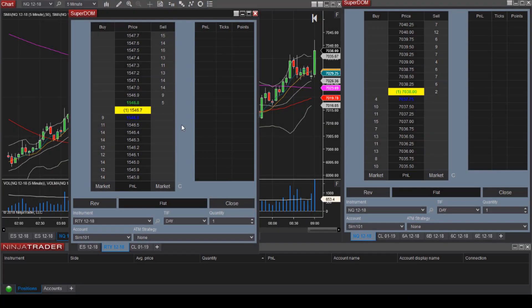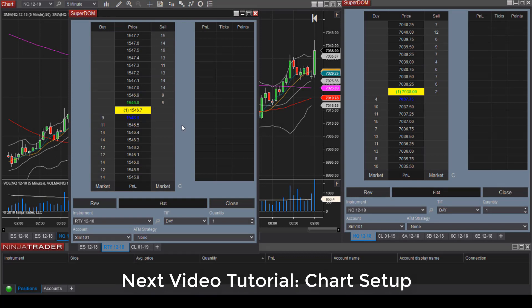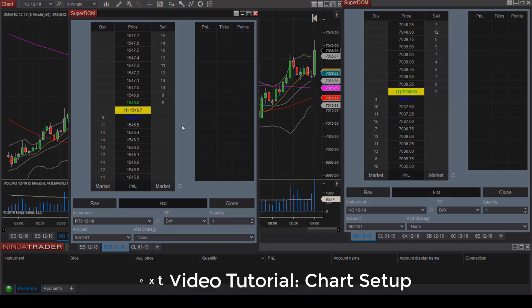This concludes the Superdome tutorial. In the next video, we will cover how to set up your charts. Thank you so much for watching and I look forward to seeing you in the next video.